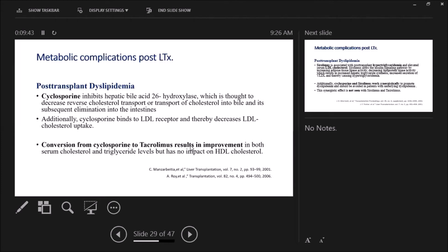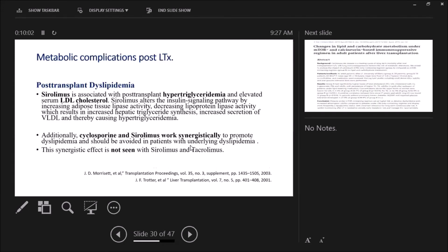Through which mechanism? Cyclosporine inhibits the hepatic bile acid 26-hydroxylase and through also binding LDL receptors. So conversion from cyclosporine to tacrolimus results in improvement in both serum cholesterol and triglyceride levels.